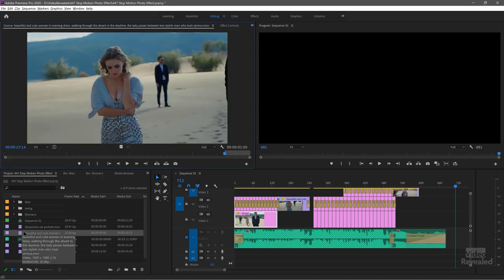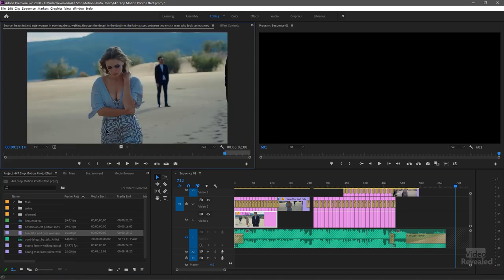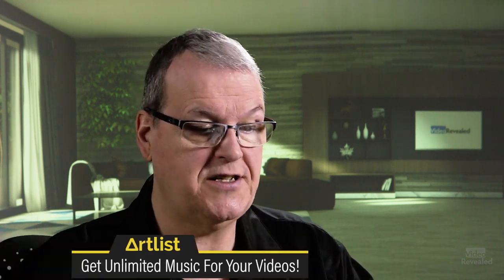All the videos in this tutorial were supplied by Adobe Stock — the premier supplier of stock video, images, illustration, motion graphics templates, and 3D objects. Find the perfect asset for your next creative project. All the music is from my wonderful friends over at Artlist — links are in the description.